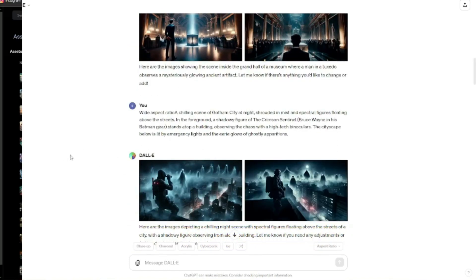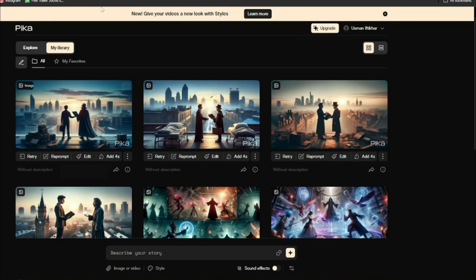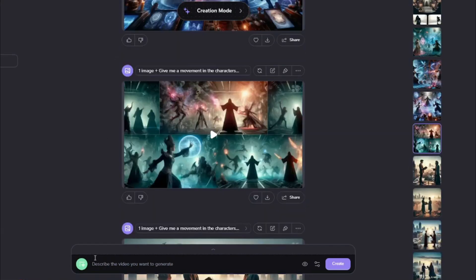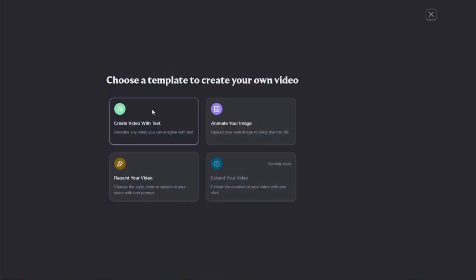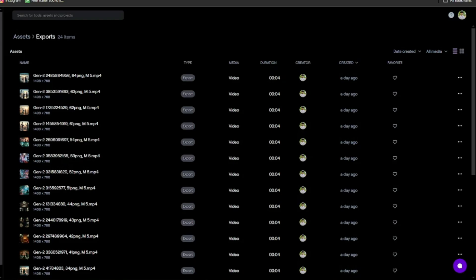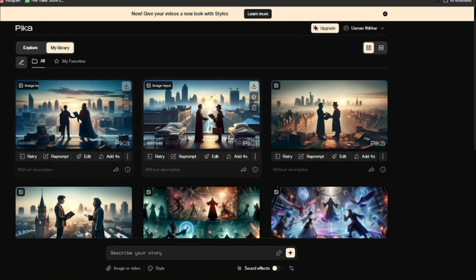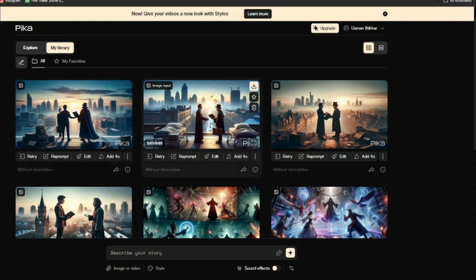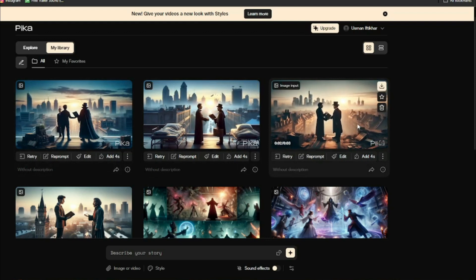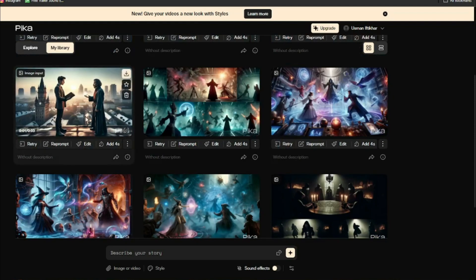The AI tools I'll be using to animate are Pika Labs, Runway ML, and Hyper AI. I input images into every AI tool to get three different variations from three different tools. These were the creations Pika Labs provided — the animated scenes look really really good. I took the images and animated them with all three different AI tools.